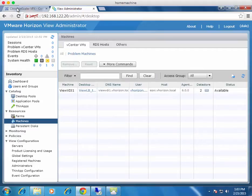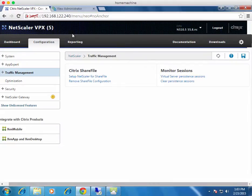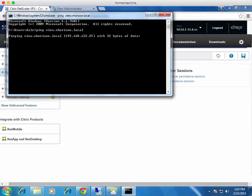Now going back to the NetScaler, I want to start configuring it to load balance VMware View. First, you need to decide on the DNS URL you want to use for your load balanced instance — not the individual DNS names for the connection servers. In my case it's view.vhorizon.local for my internal domain. I've already registered that against an IP address, but nothing's configured yet so there's no actual response.